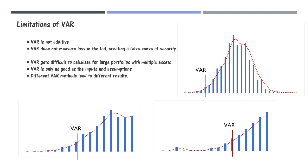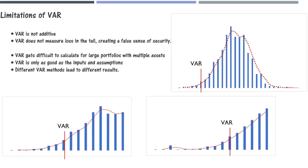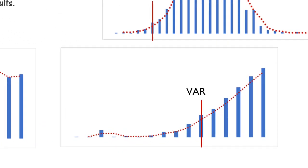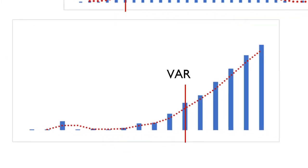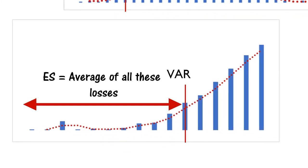Here is where expected shortfall comes into the picture. What expected shortfall does is that it calculates the average of all these losses, that is the losses exceeding the VAR level, thus taking into consideration the high probability losses if any in the tails.